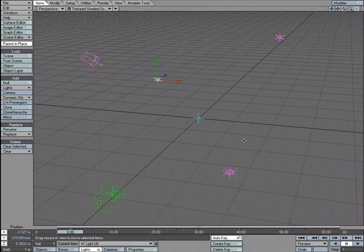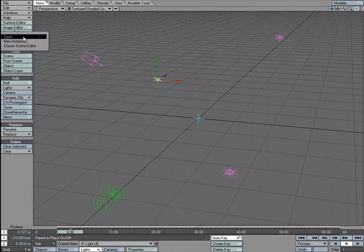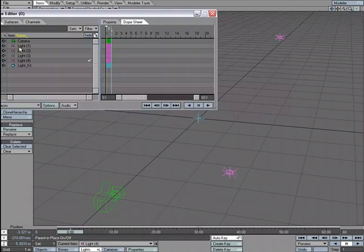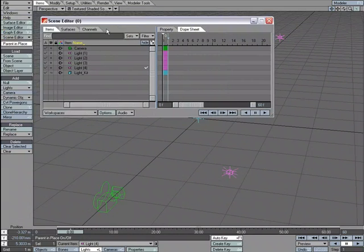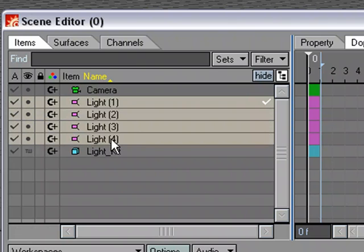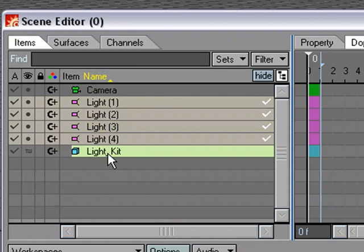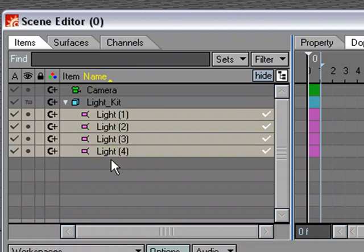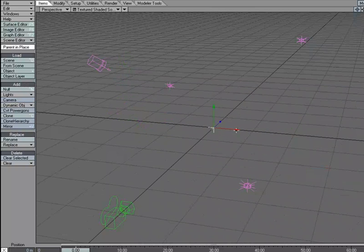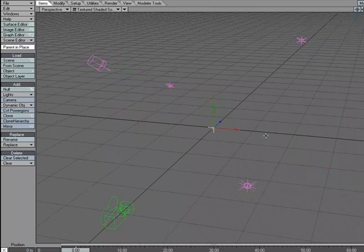So this is going to be our little light rig, our little light setup. I'm going to go over to the scene editor, and I'm going to grab all of the lights, including the original distant light, and just drag it to the light kit so that I can parent it.